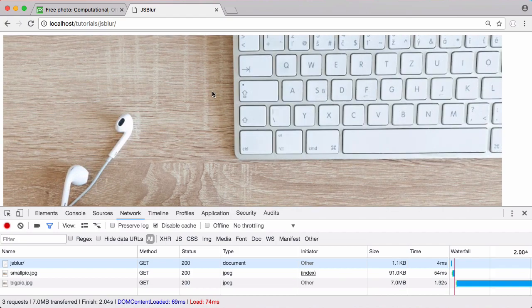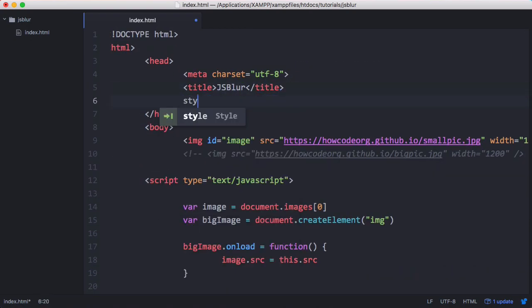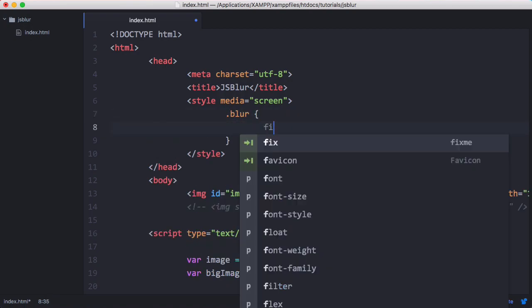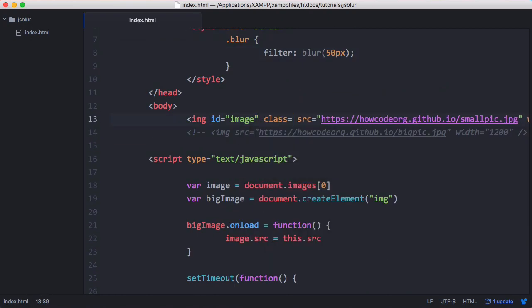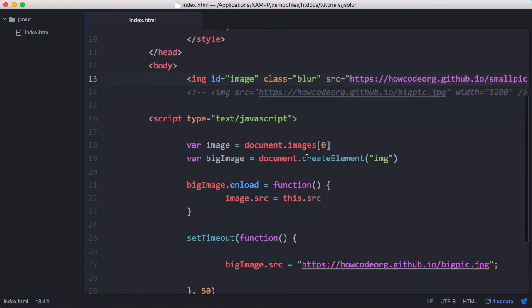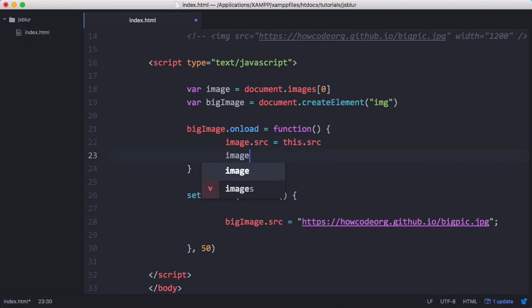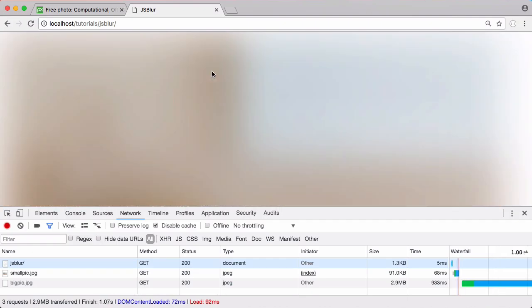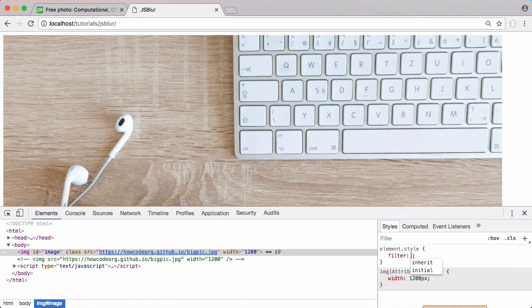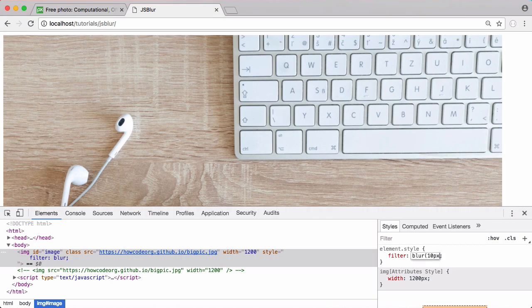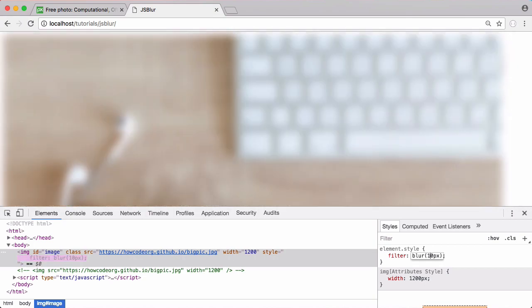We want to add a special blur effect so the smaller image is blurred and then the bigger image unblurs whenever it's downloaded. I'll create a CSS class called .blur with filter: blur(50px). I'll add class="blur" to the image so it's blurred when small. Then when we load the big image, I set image.className to nothing, deleting the blur class and unblurring the image. If I refresh you can see the image is blurred and then it loads in clear. The blur is a bit too big, so I'll reduce it to about 10 pixels.